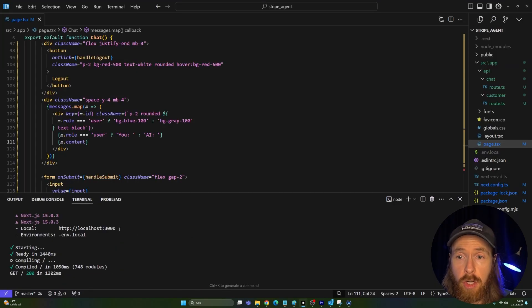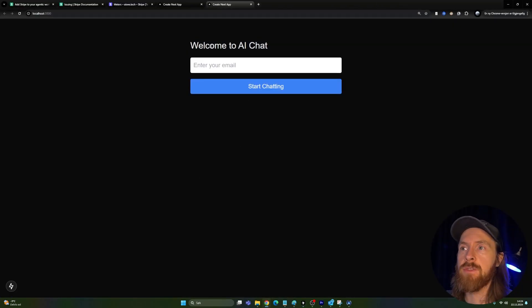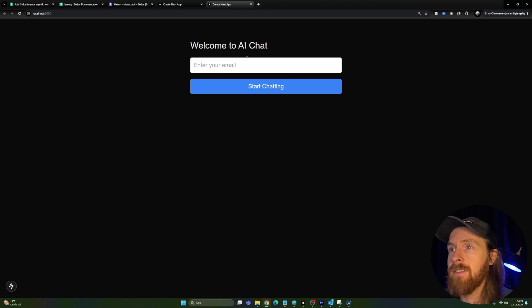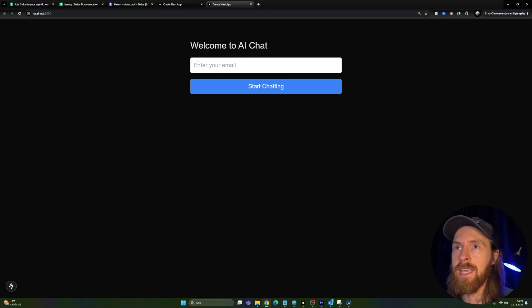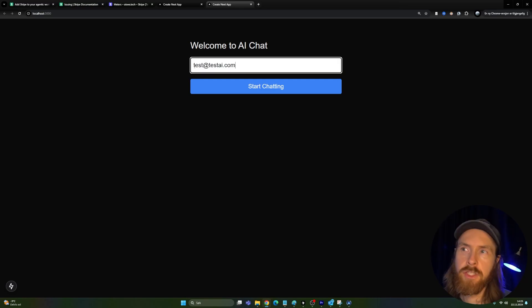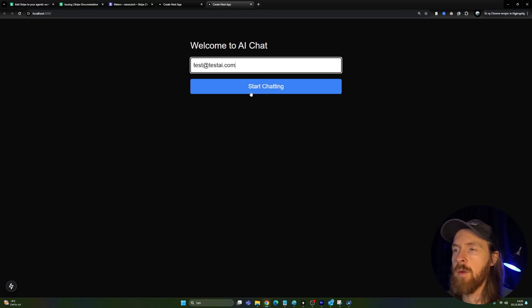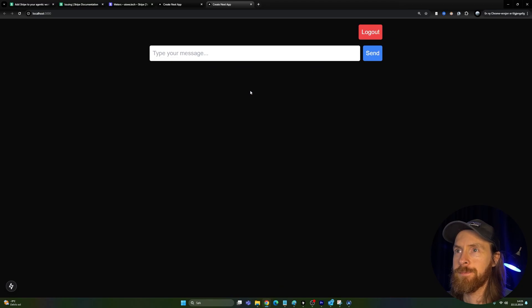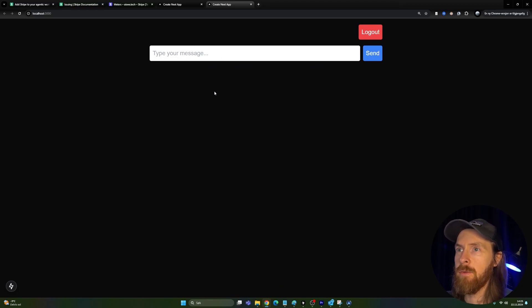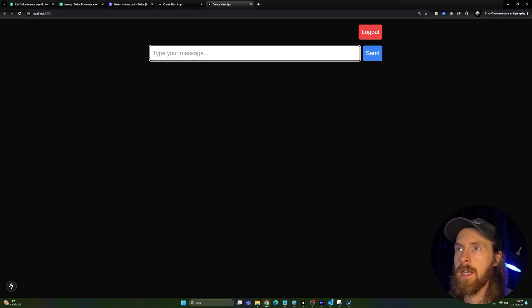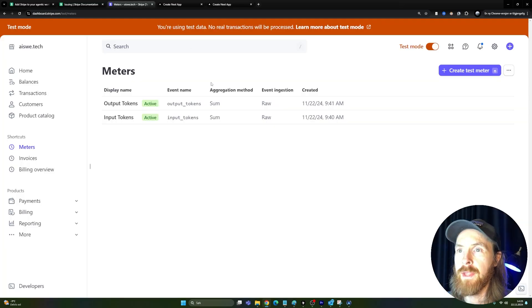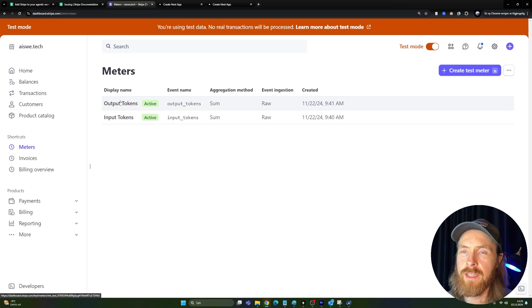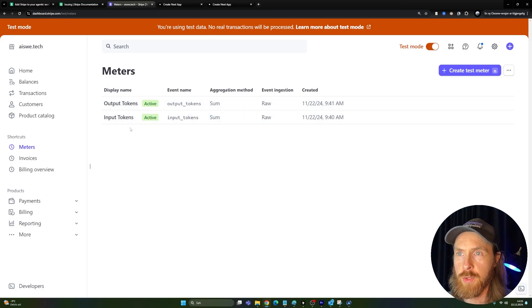Let's just start by opening the front end now. So you can see we get to this page. Welcome to AI chat. And here we need to register our customer. So I'm just going to do it by email. So let me just do an email here. So let's just do a test at testai.com and then we can start chatting. And here now you can see we are ready to type here. Okay. Now I just want to pull up my meters. So if we go back to Stripe now, you can see I've created two meters here. One called output tokens and one called input tokens.